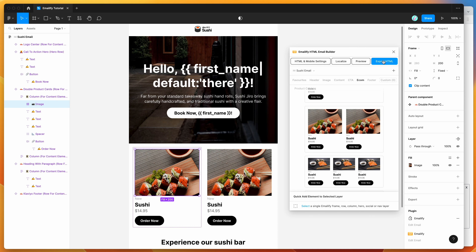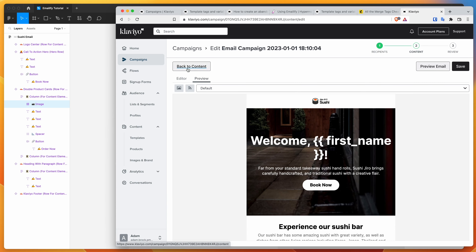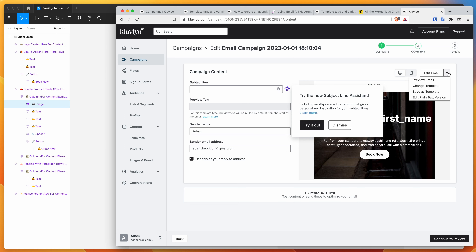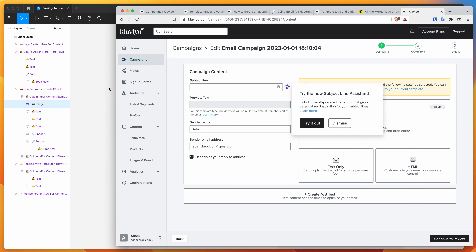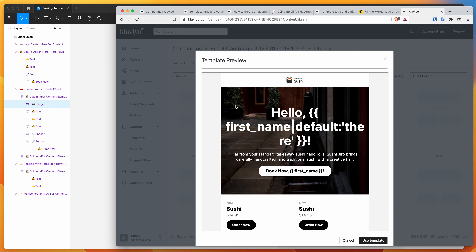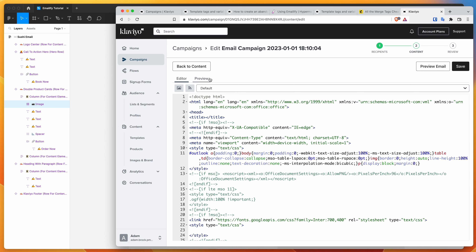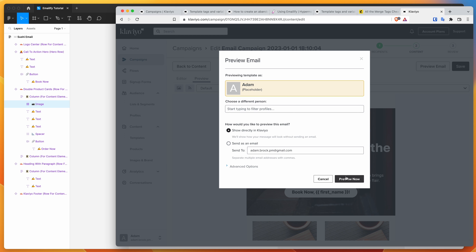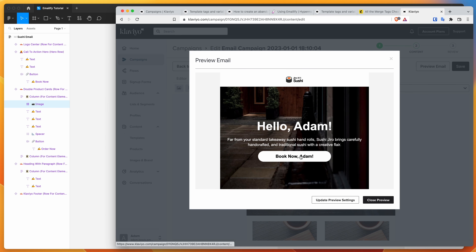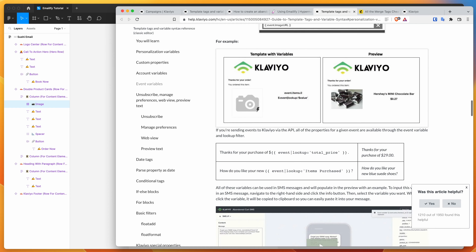If we re-upload this email to Klaviyo and jump back into Klaviyo, we'll go back to content and do change template — using the new template that we're uploading now. That's finished uploading, so I'm going to go to drag and drop, go to my templates, and click on this new template. You can see we've got our tags as expected in the button and in the title. I'm going to click on use template, go to preview, preview email, show in Klaviyo, and preview now. You can see now that the button also has a dynamic variable in it, as well as in the title. So basically anywhere there's a text layer, a link, alt text, or a custom property like on the images, you can use these variables to populate data. It can be really powerful.